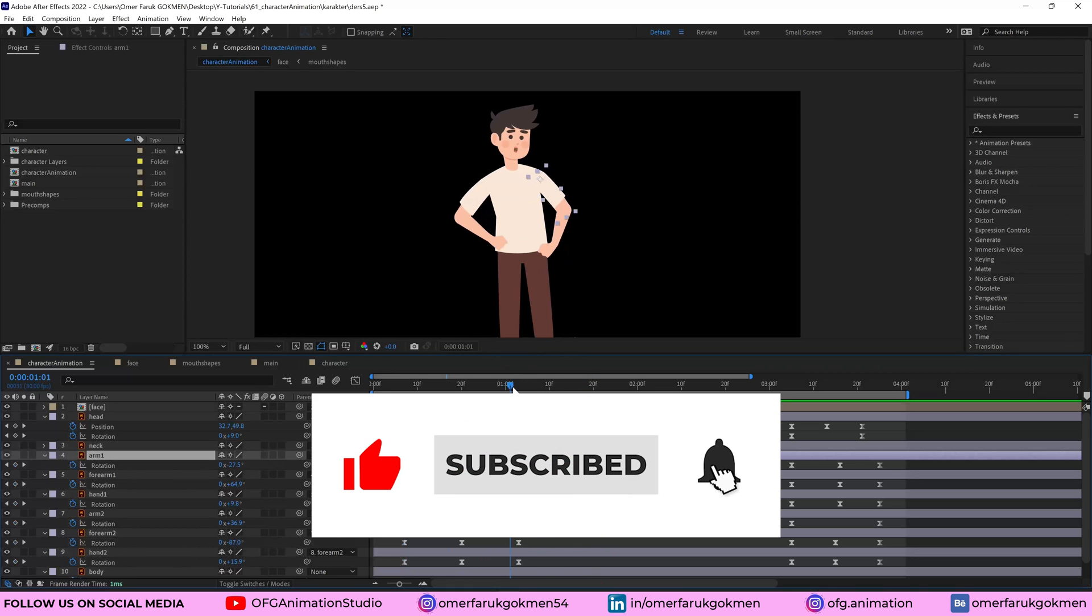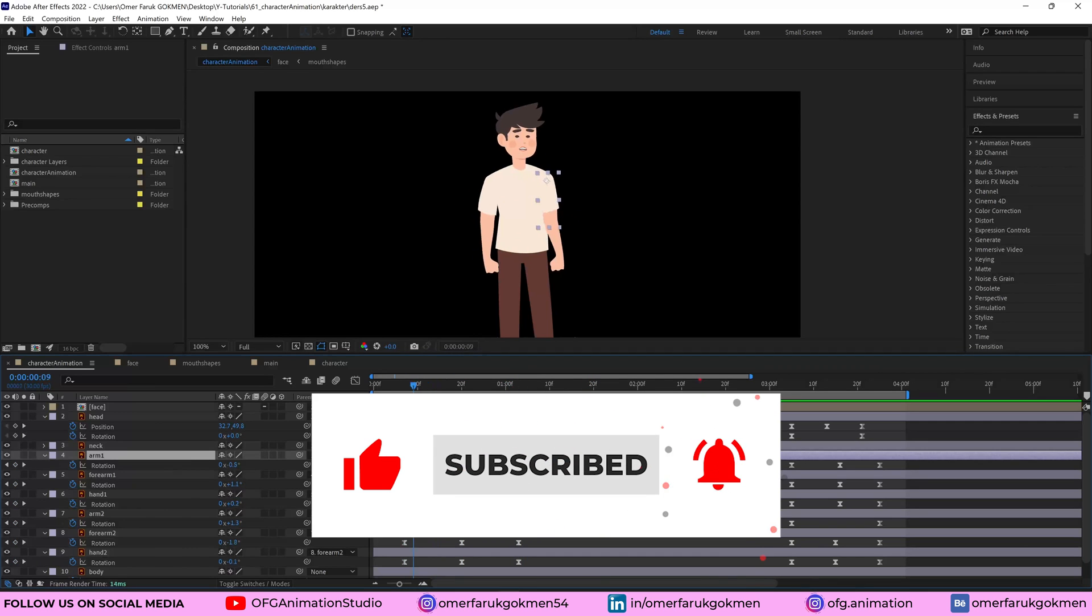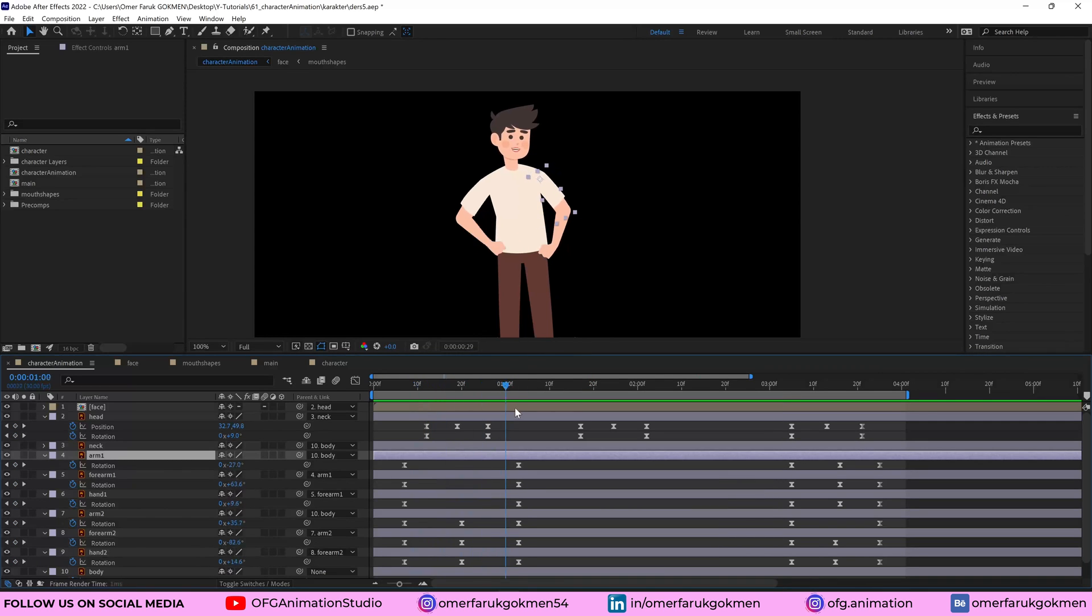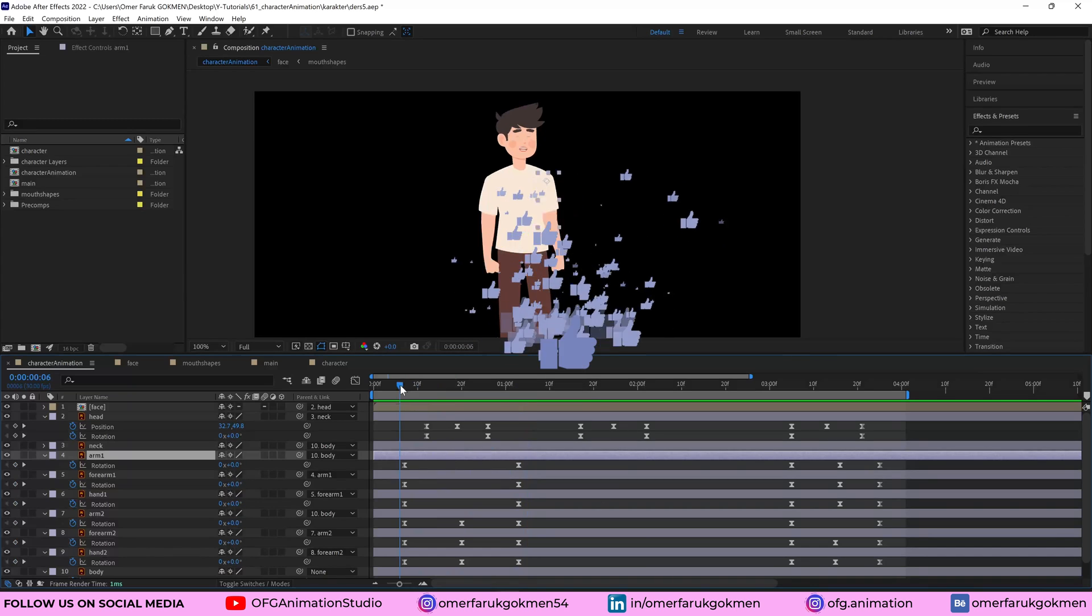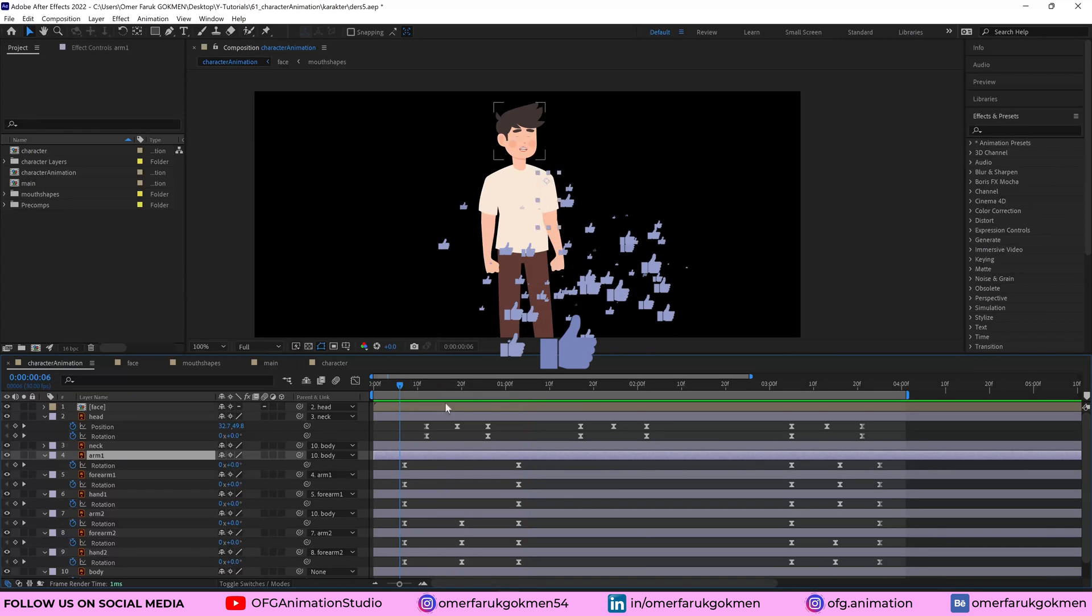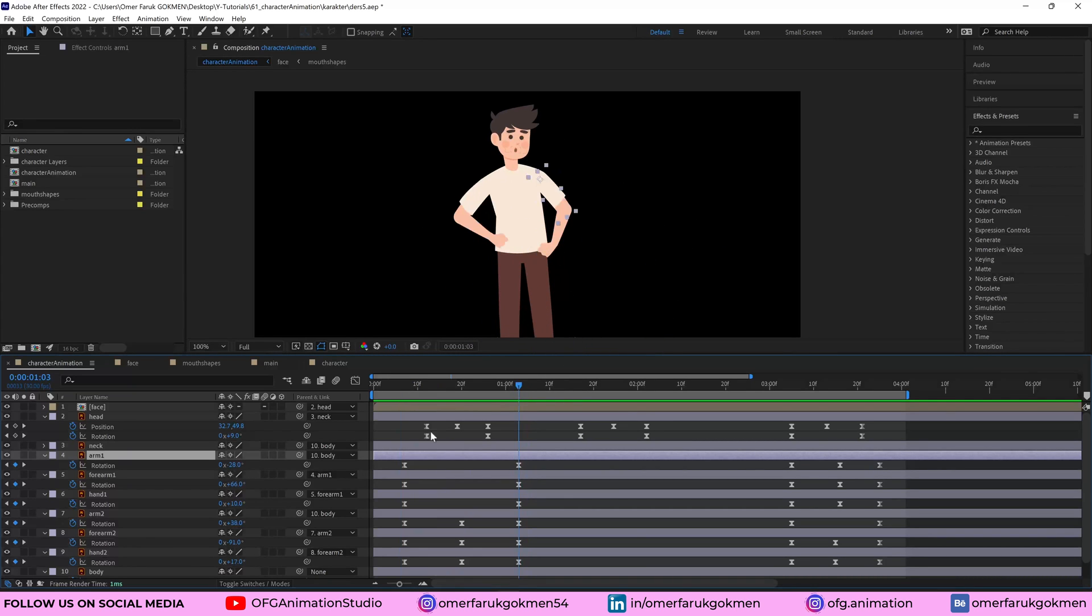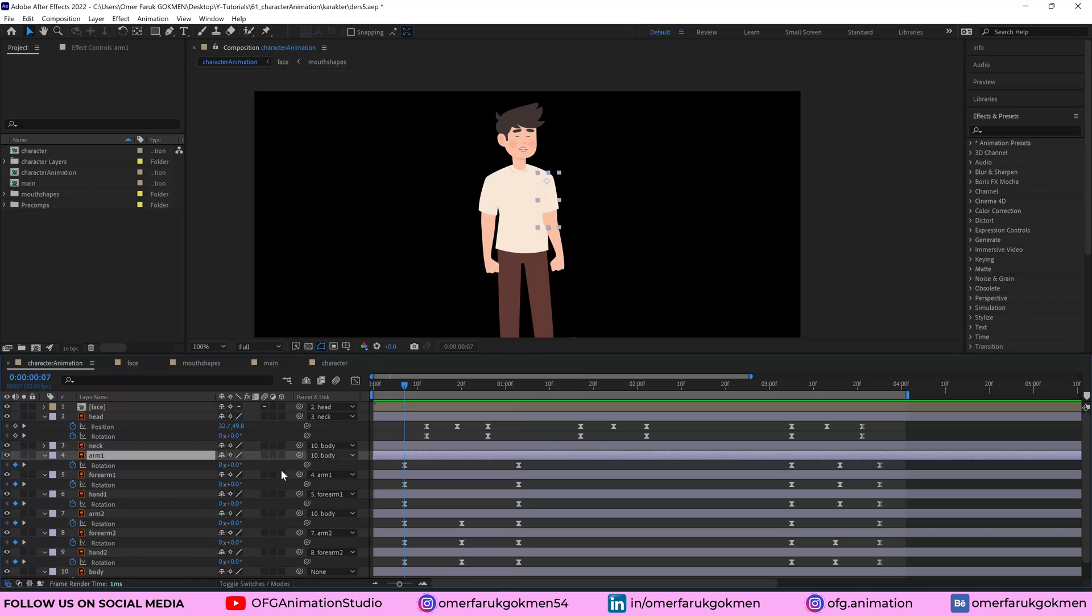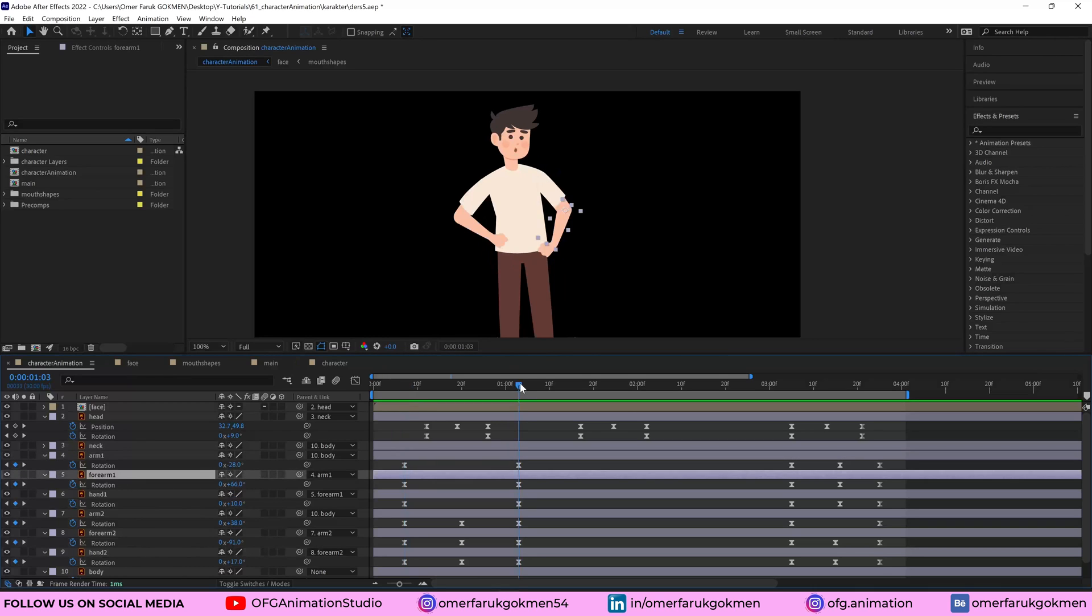So as you see, the arm is moving here. Arm one. So as you see, the arm one is moving here. I just change the rotation from zero to minus 28.